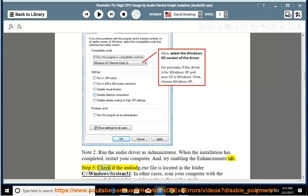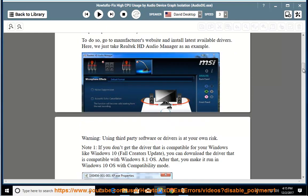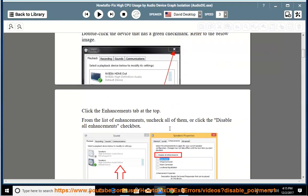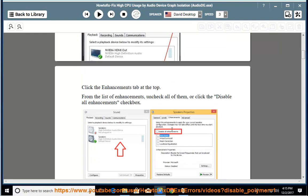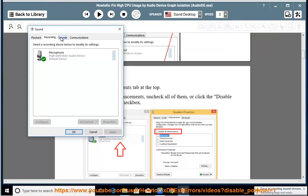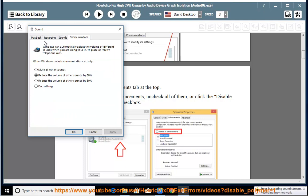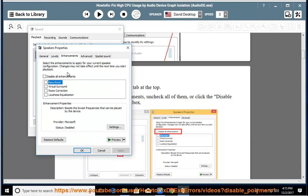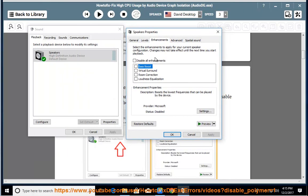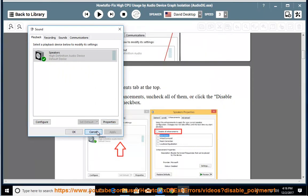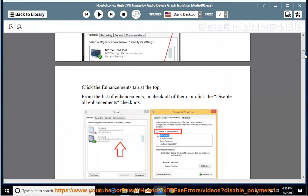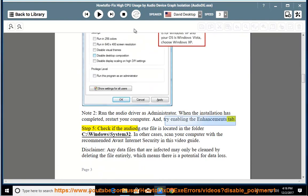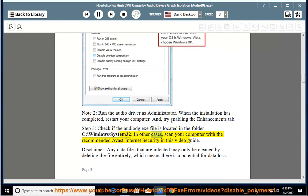Step 5: Check if the audiodg.exe file is located in the folder C:\Windows\System32. In other cases, scan your computer with the recommended Avast internet security in this video guide.